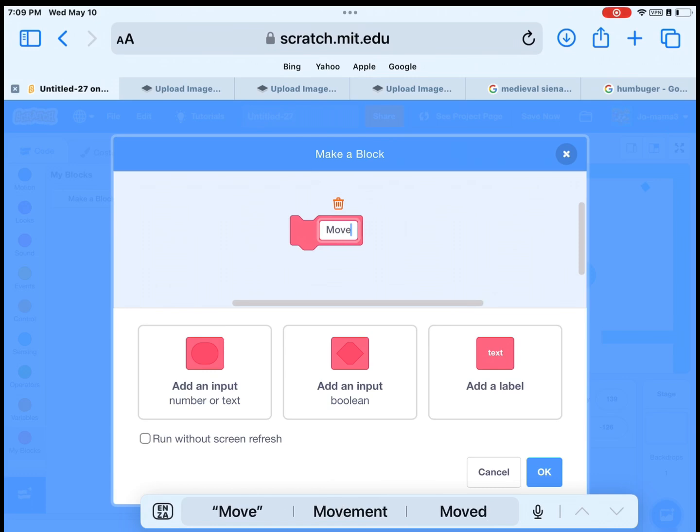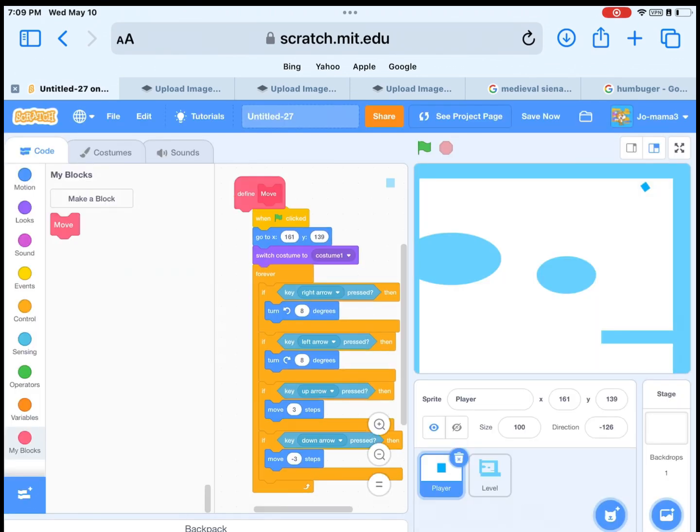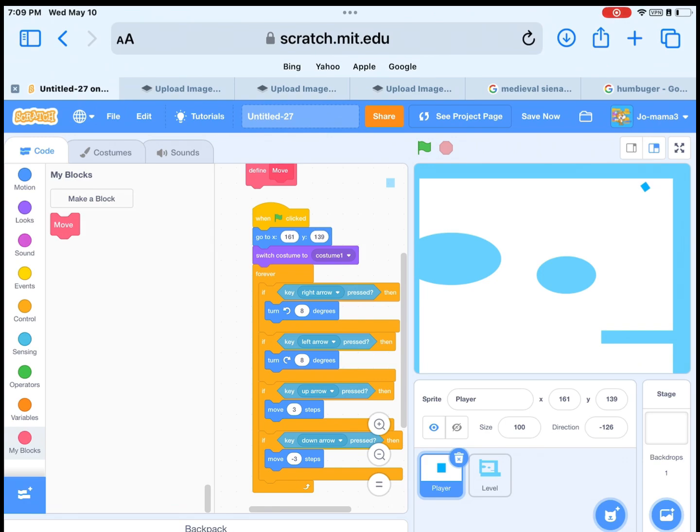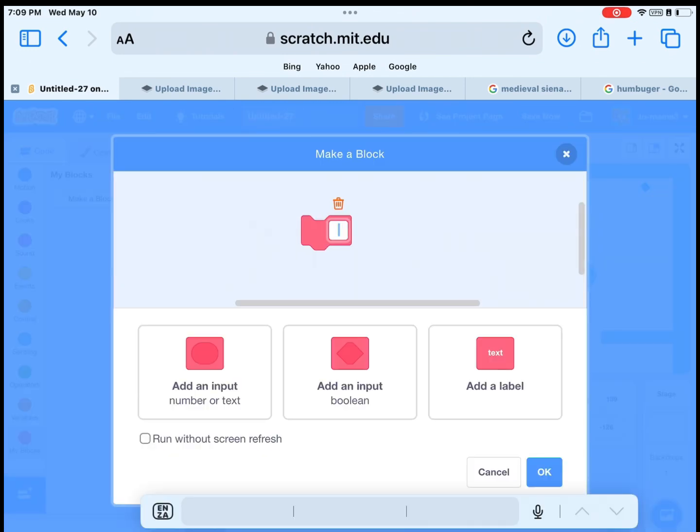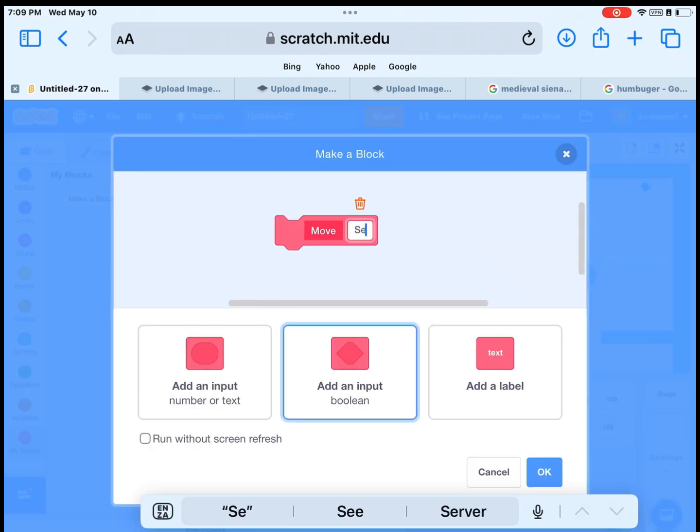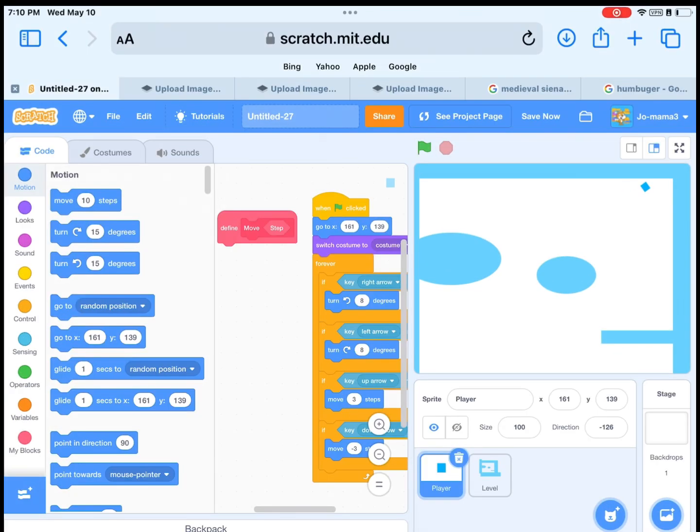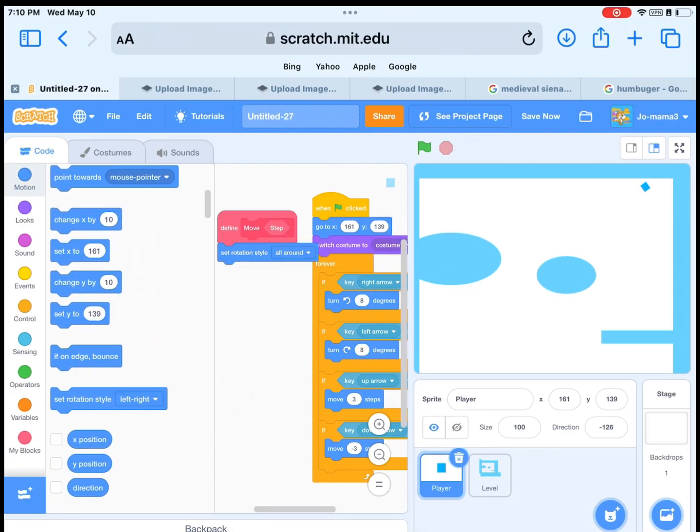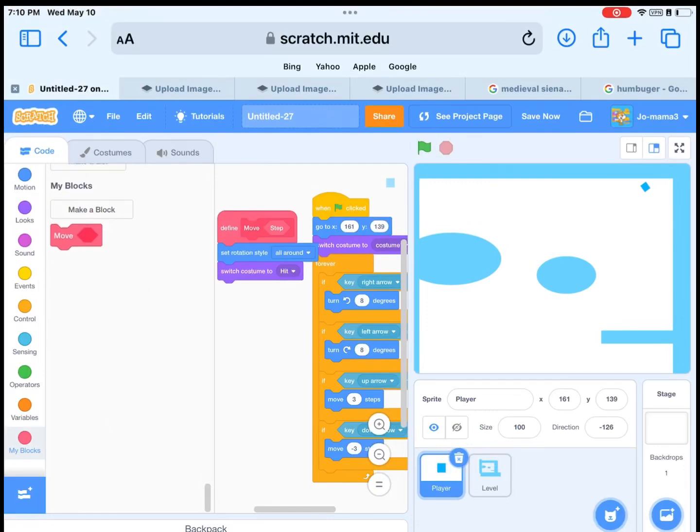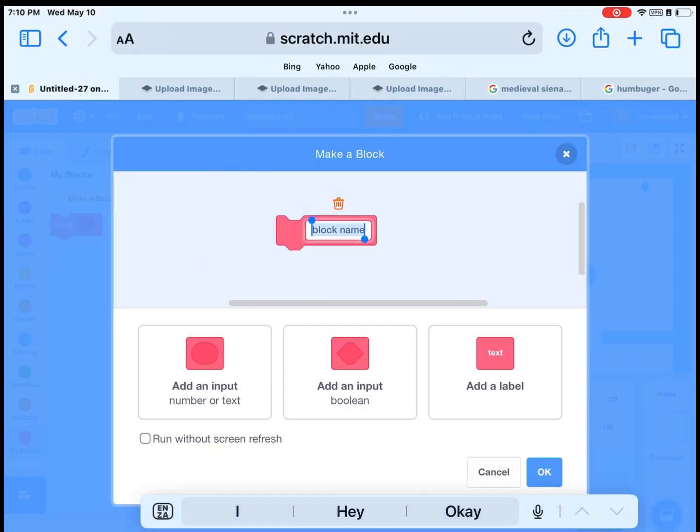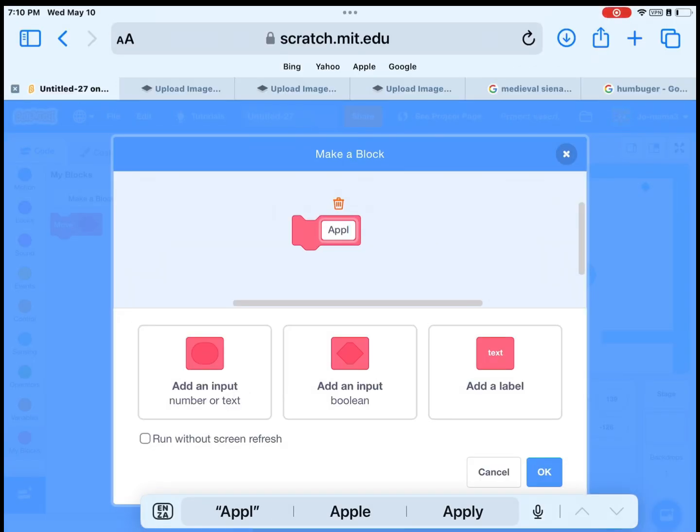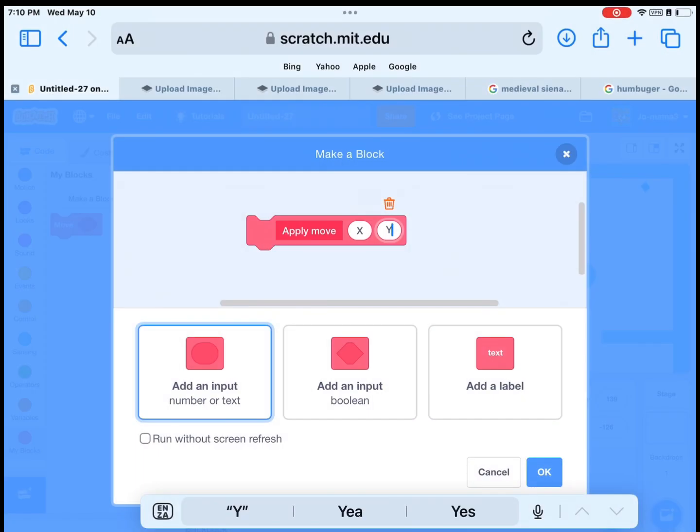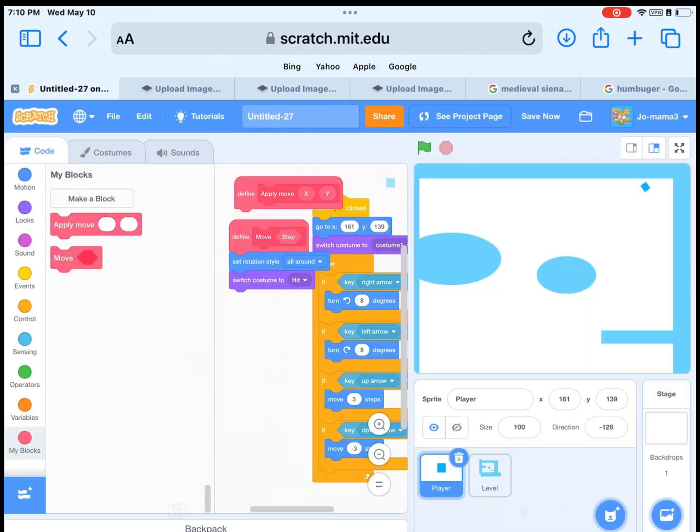Next, make a new block and name it move, add an input. Then get set rotation. Then you can choose. Next, get switch to costume hitbox. Then make a new block, call it apply move. Then add an input and add X, and make another input and write Y, then click done.